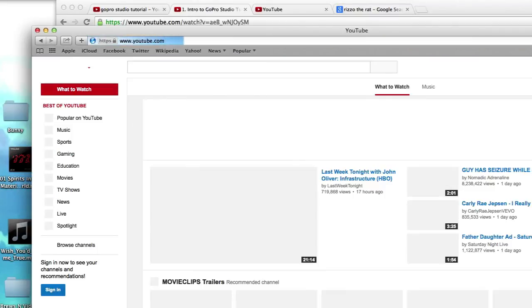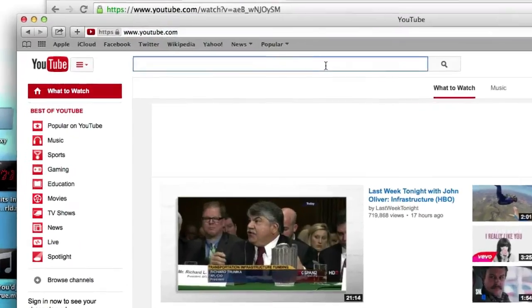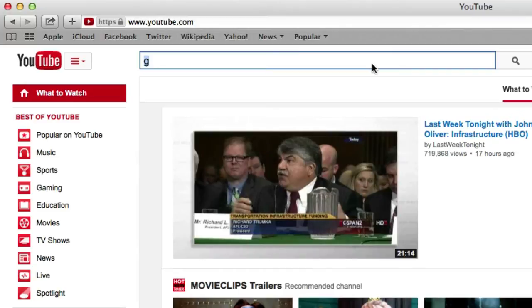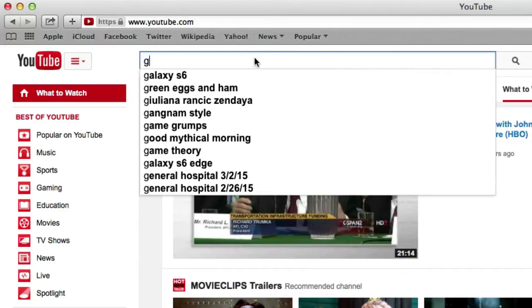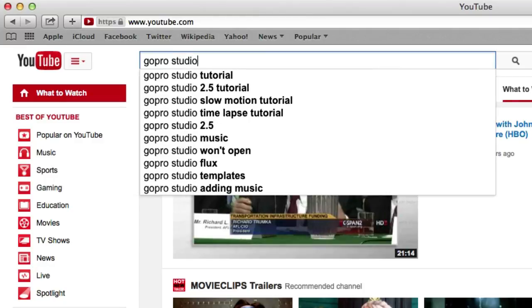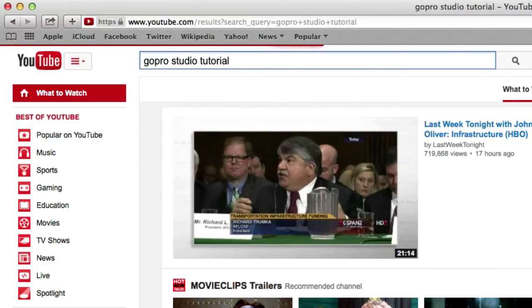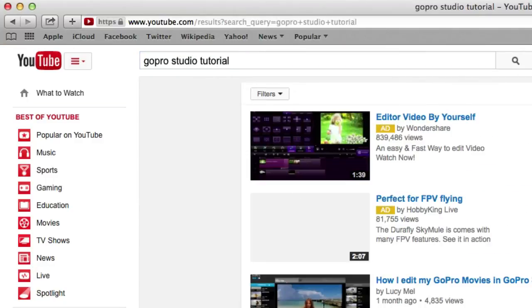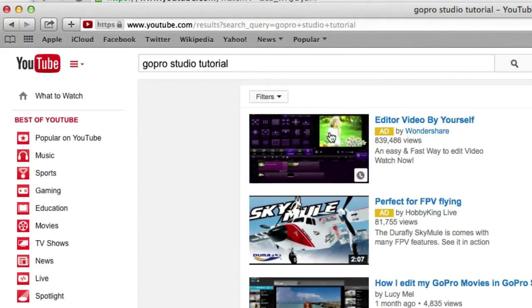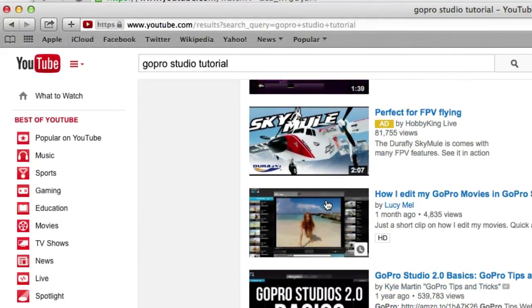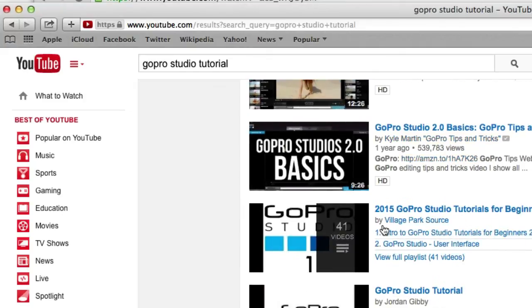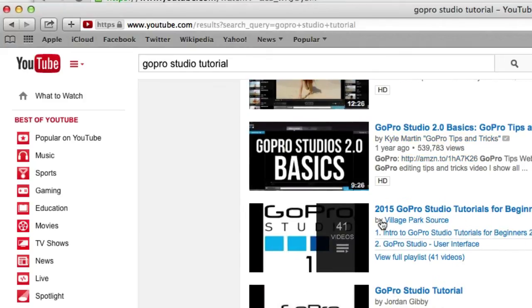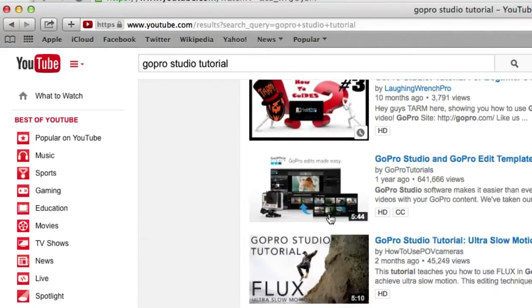So I wanted my video to show up number one for GoPro Studio tutorial. And where am I? I'm down... Okay, so here's all the ads, disregard those. Here's the organic searches. There's one, two, three village park source. My playlist shows up and then my number one video shows up. I'm like seventh down here.